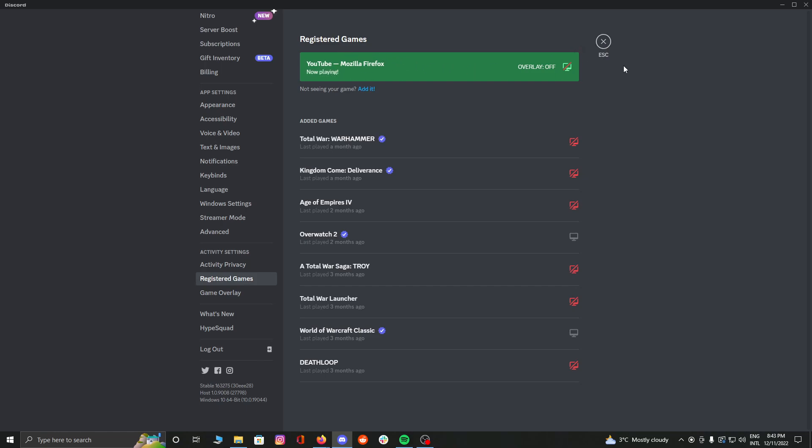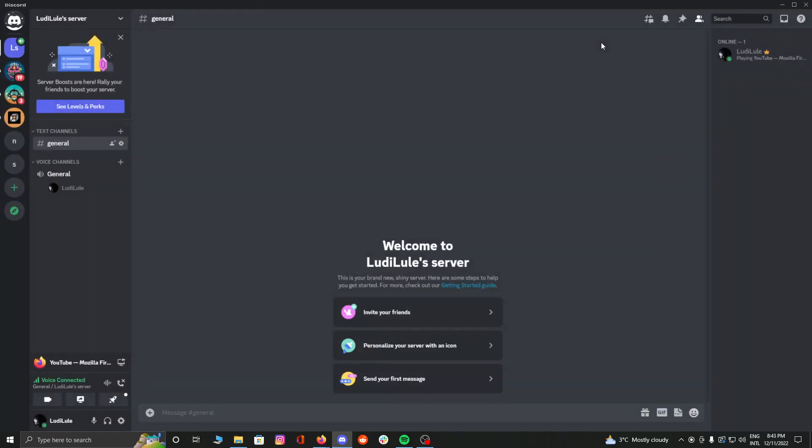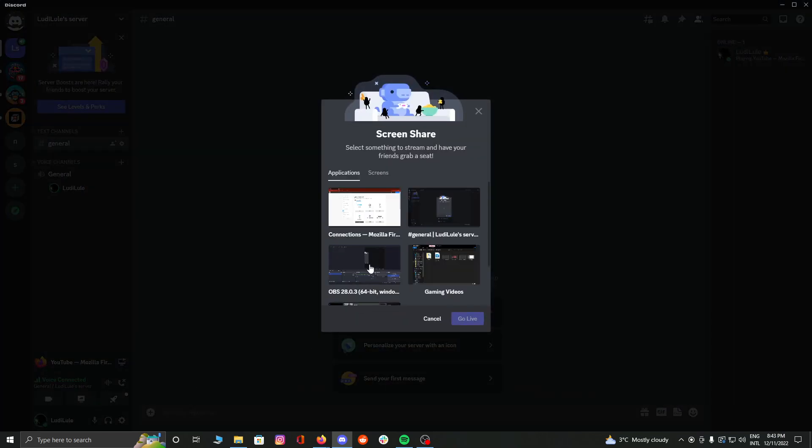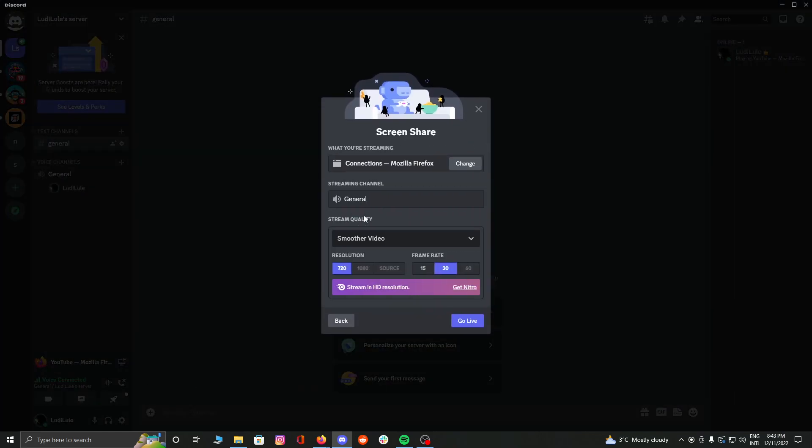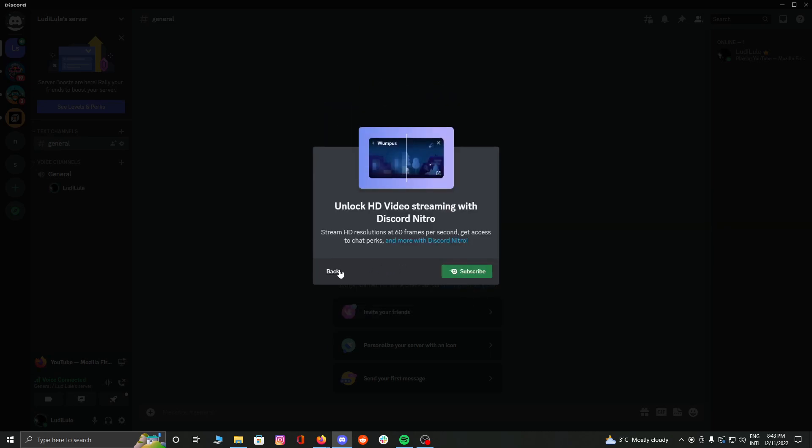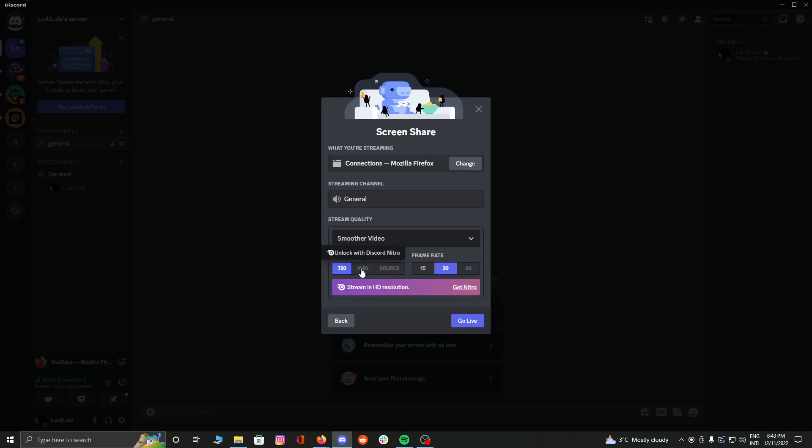You're going to press escape and go to share screen. Then you're going to select Mozilla Firefox, and you can choose a frame rate, you can choose a resolution. With Discord Nitro, you can select 1080p or source, and then you can go live.